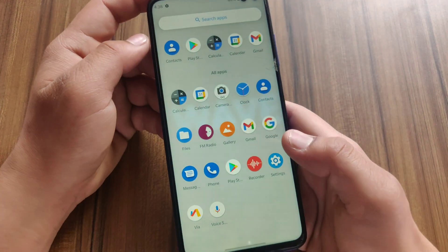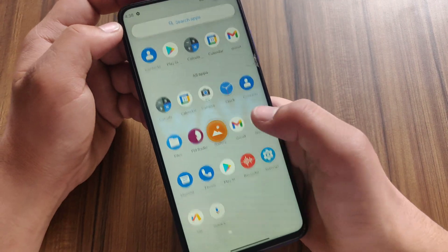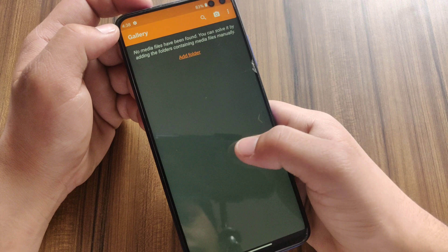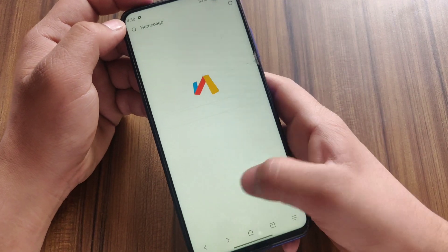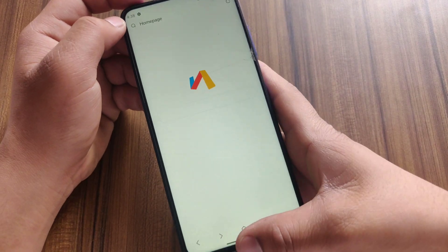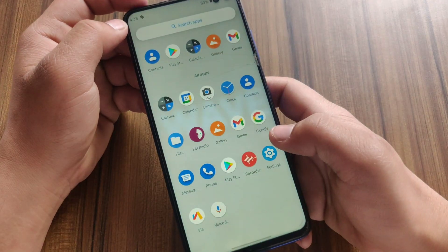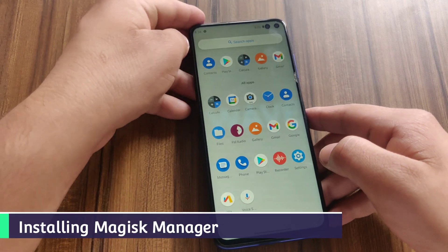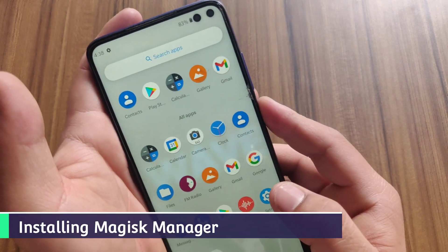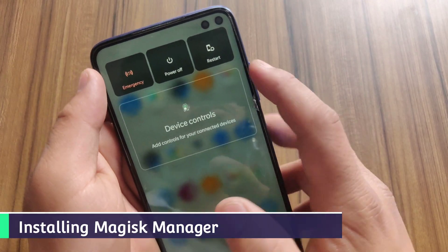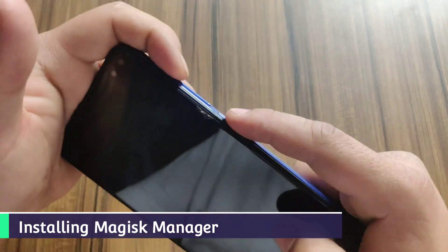This ROM comes with some pre-installed useful lightweight applications like a Gallery app and a Via Browser. Now I'm going to install Magisk Manager using TWRP recovery — I'll fast-forward the video for this part.